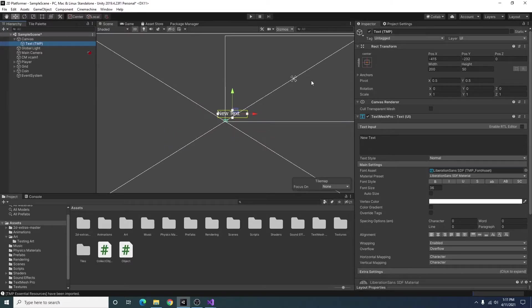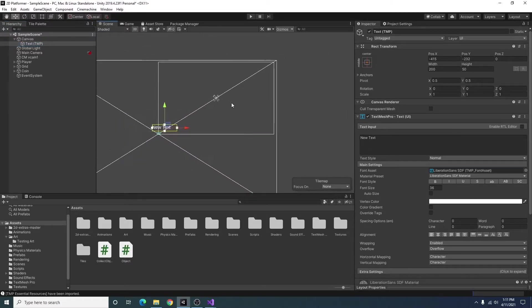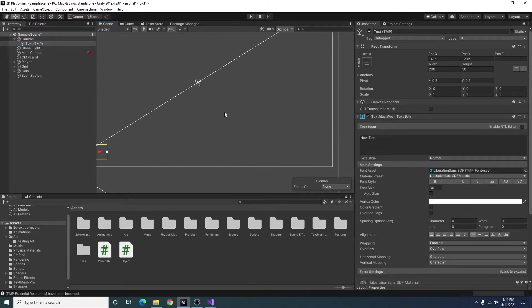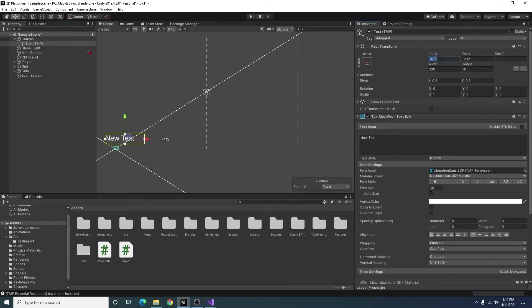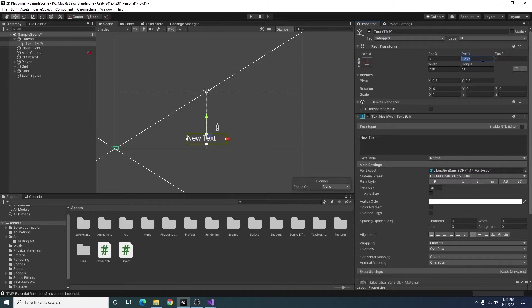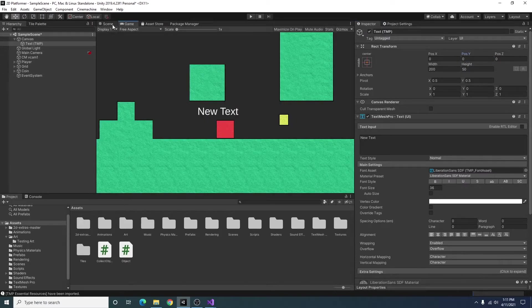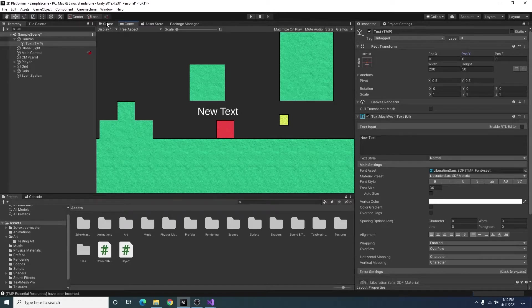So now we have a canvas with a text object in there. If we scroll out, we can see this rectangle here is our canvas. This is our text object. I'm going to zero out our text object so it's at 00 in the center of the screen. Going to our game view, you can see it in the center.